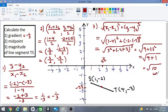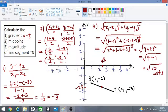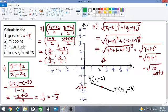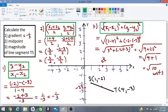The answer is the square root of 10 units — you can work this out on your calculators. So we have found the gradient, midpoint and magnitude. Remember: gradient means slope, midpoint means the middle point of the line, and magnitude means the length of the line. Also remember our formulae — gradient, midpoint and magnitude. Thanks for watching and I hope you have a very good day. Goodbye.